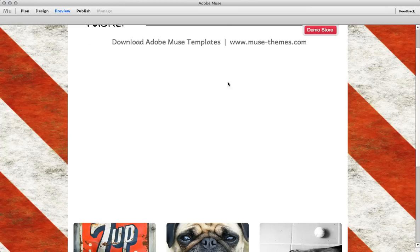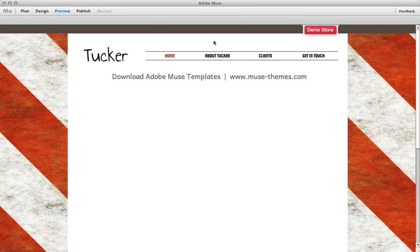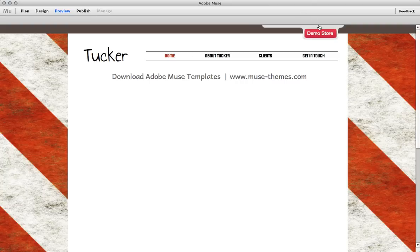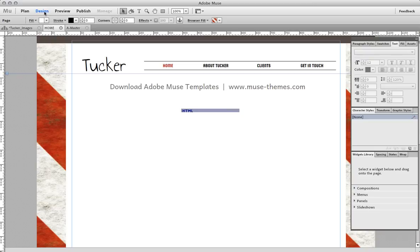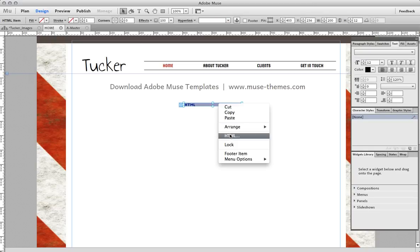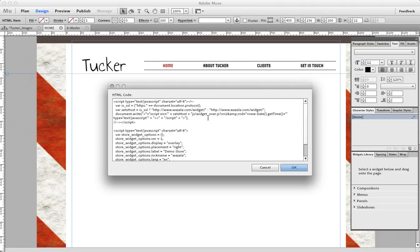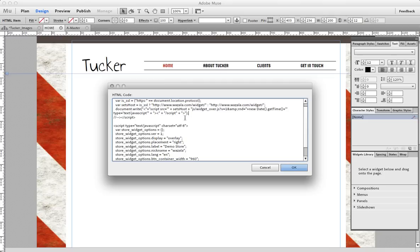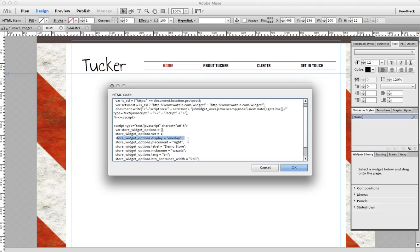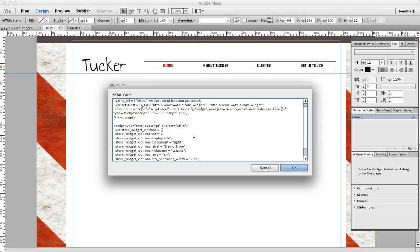Now a lot of people like to have the site actually embedded in their page rather than using this lightbox overlay. So if I go back to design view and I go and look at the HTML code here, you can see that there is this little line here that says store widget option display and it equals overlay. Now this is an option you can set when you're working with the Wazala backend before you embed, however I know when you change it on their end, all that it does to this code is replace overlay with embed. So I just highlighted that, changed it to embed and clicked OK.